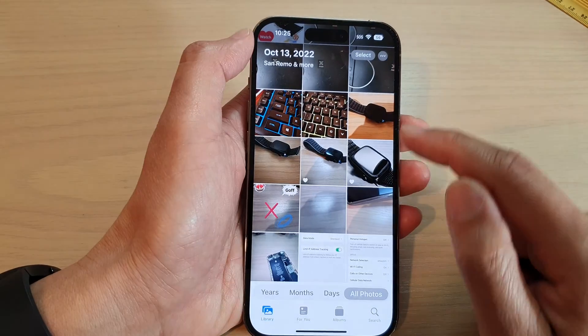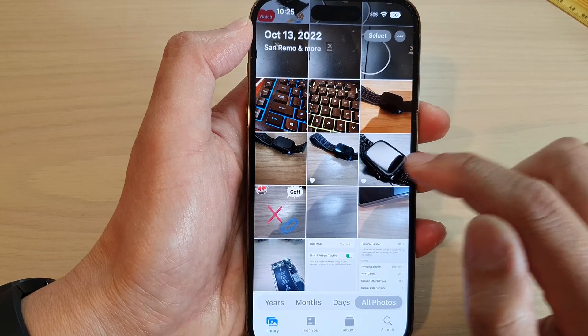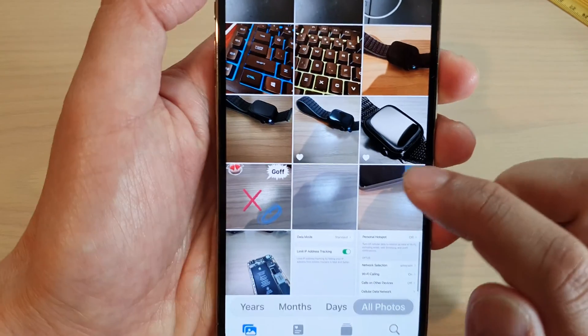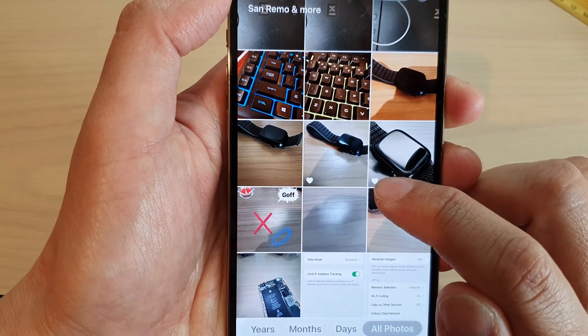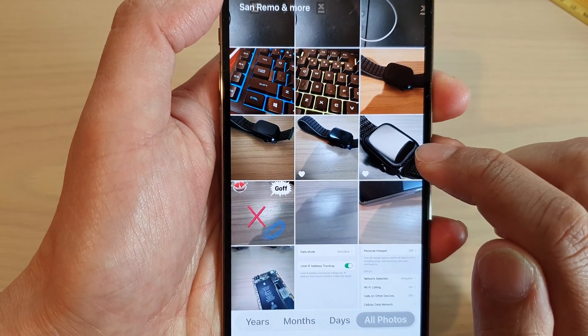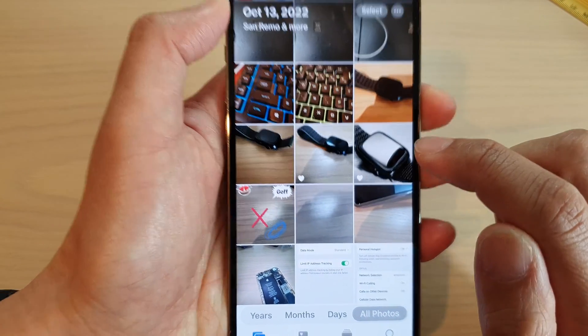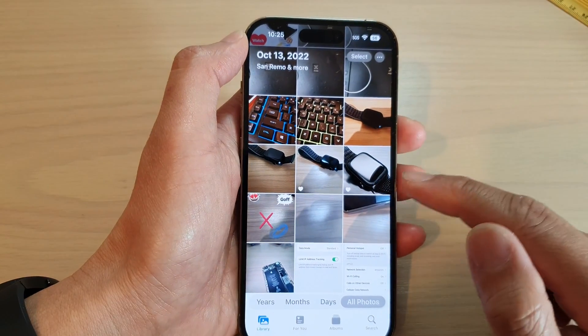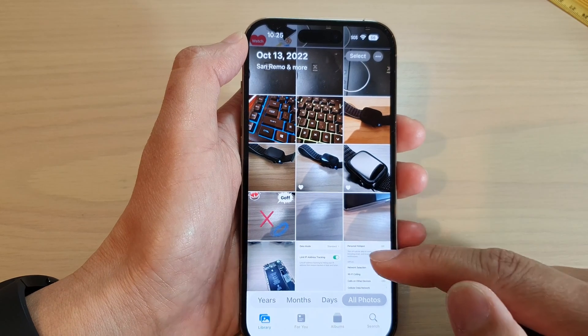You can see here in the library, if it shows a heart at the bottom corner of a picture, then that picture has been marked as favorite.